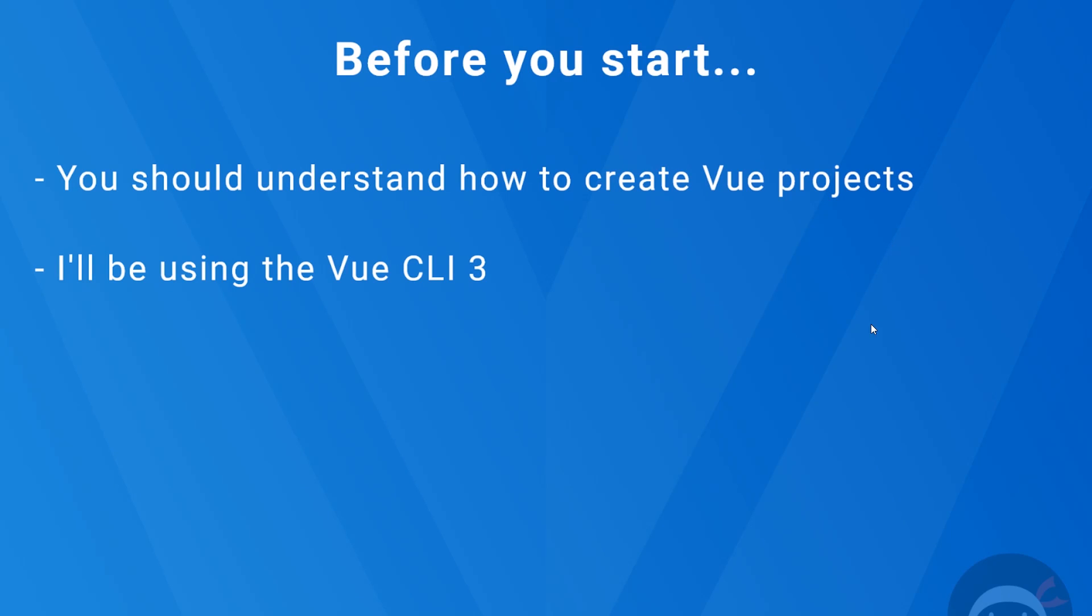All right then gang, so just a couple of things you should know before you start this playlist. The first one obviously being Vue.js. If you're a complete beginner in Vue, then this is not the place to start. You want to check out my complete beginners series on here for Vue.js instead. The link to that is going to be down below. And also I do have a Udemy course on Vue.js which goes into more depth and uses Firebase as well. So if you want to check that out, I'll leave the link to that down below as well.